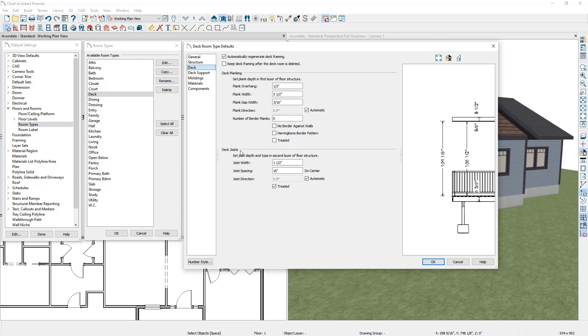Next you can specify information about the deck joist: the joist width, the joist spacing (on center), and the joist direction if you'd like to override the automatic joist direction.